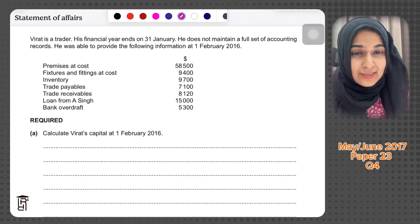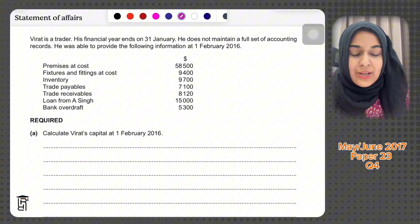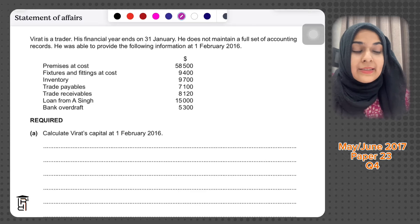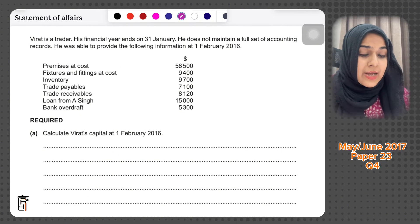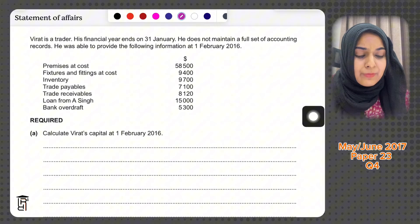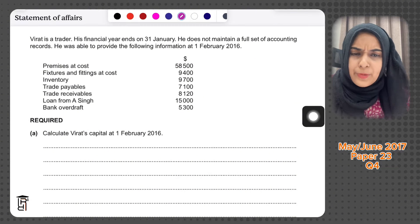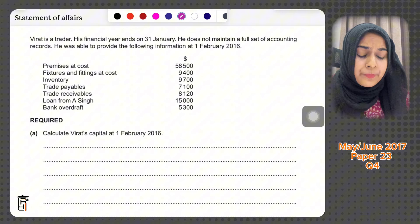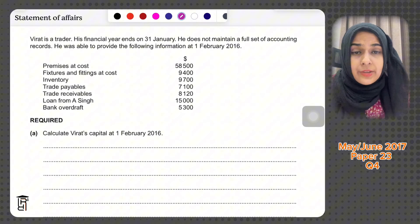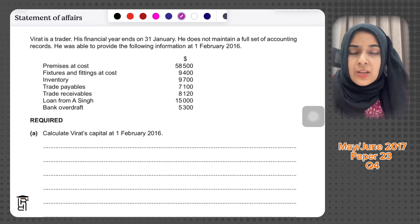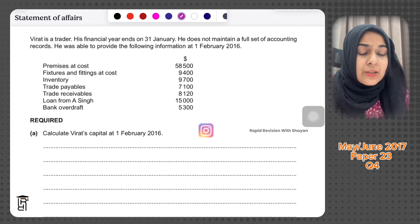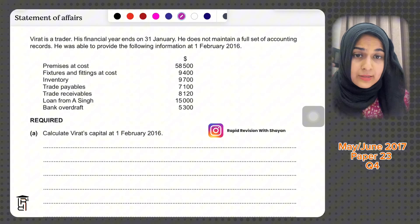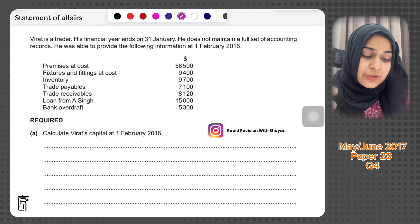Hi guys, hope you're doing well. Today's video is about Statement of Affairs, which is a subtopic of incomplete records. This question is an old past paper from IGCSE. The question says Virat is a trader whose financial year ends on 31st January, so his financial year starts on 1st February. They're saying he does not maintain a full set of accounting records — this tells me it's an incomplete records question.